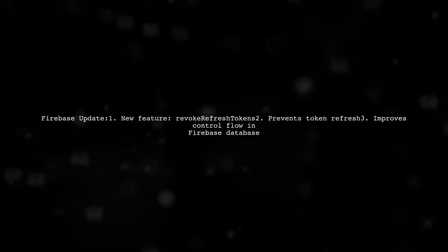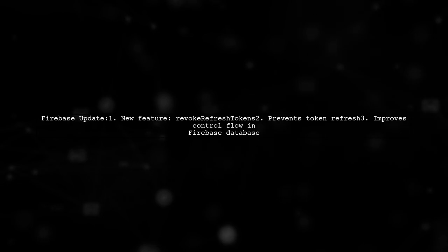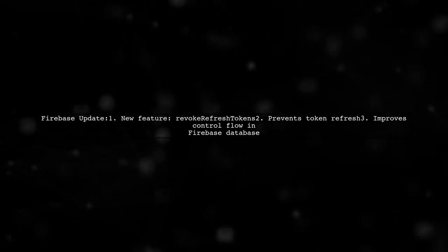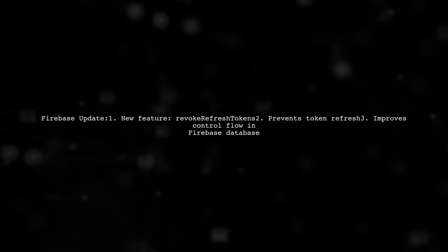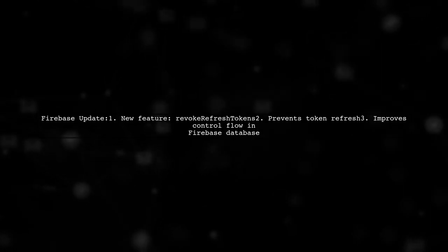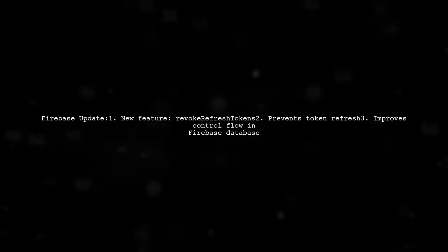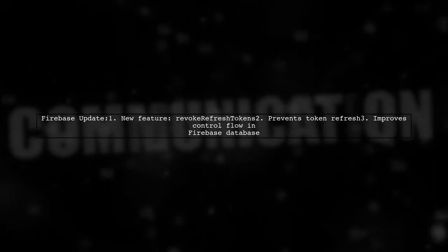Firebase has introduced a new feature in the admin SDK called Revoke Refresh Tokens. This allows you to prevent the refreshing of tokens, enhancing control over your Firebase database.